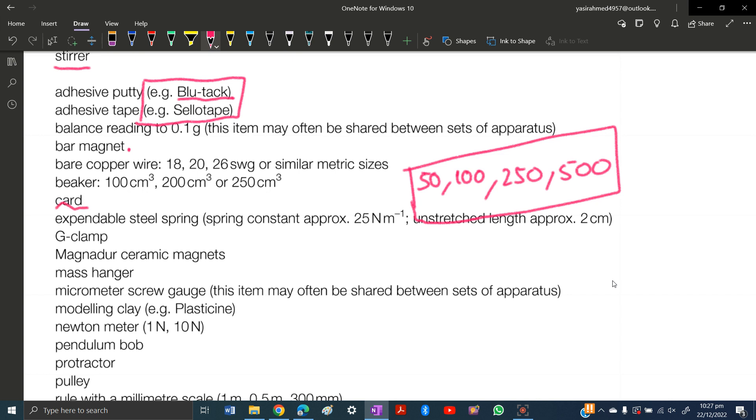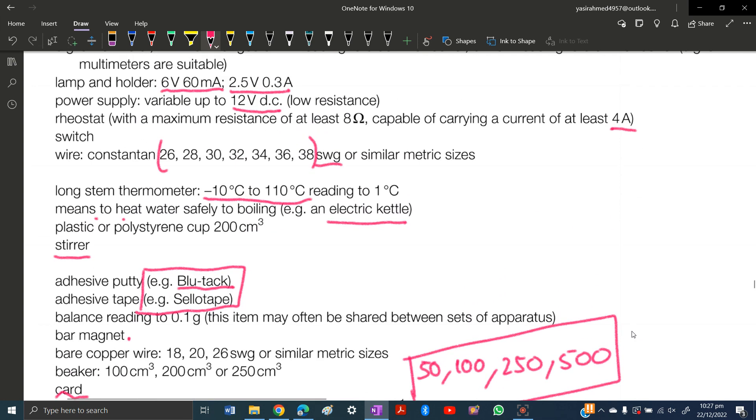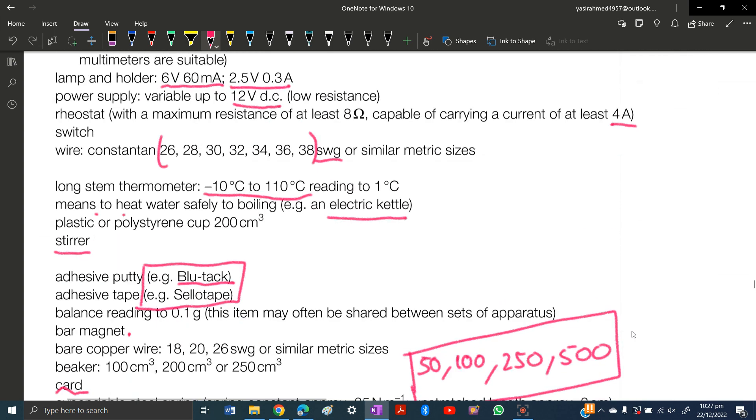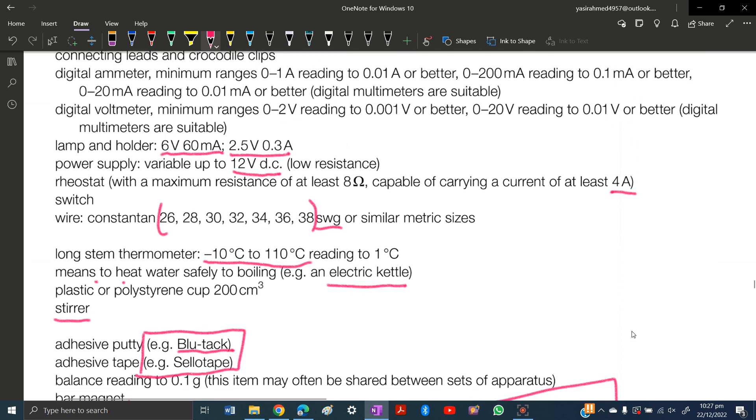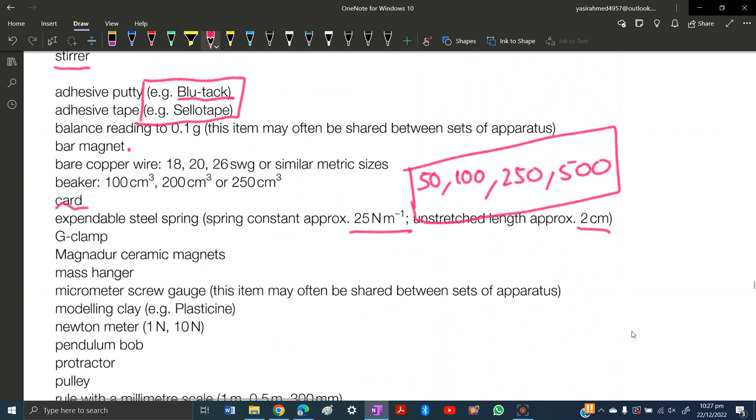Card - not really necessary. Expandable steel spring, spring constant approximately 25 newton meters, unstretched length approximately 2 centimeters. You need to buy a few steel springs. If you're buying all this material for yourself, buy a few of each item. Buy four bar magnets, a few meters of wire, and at least two beakers each.